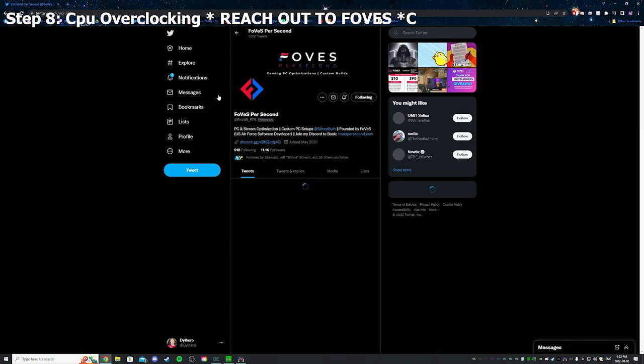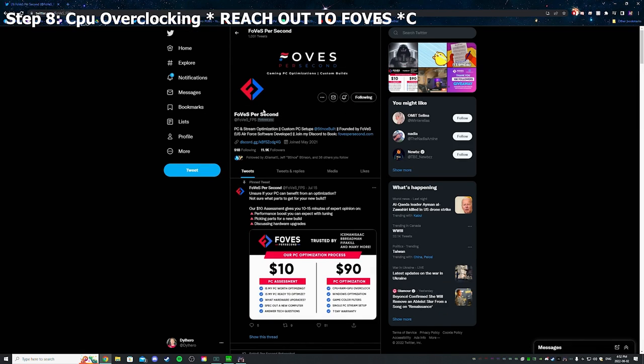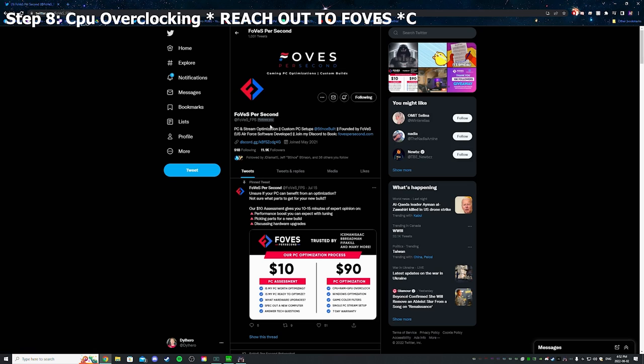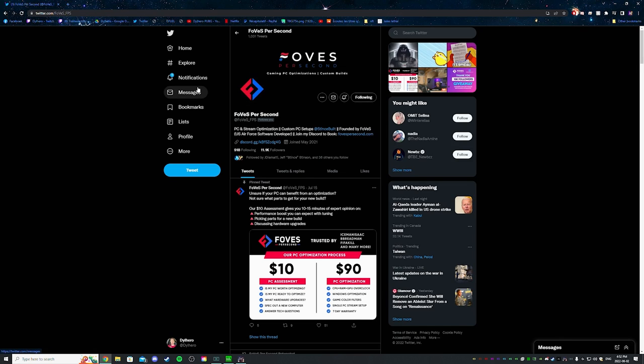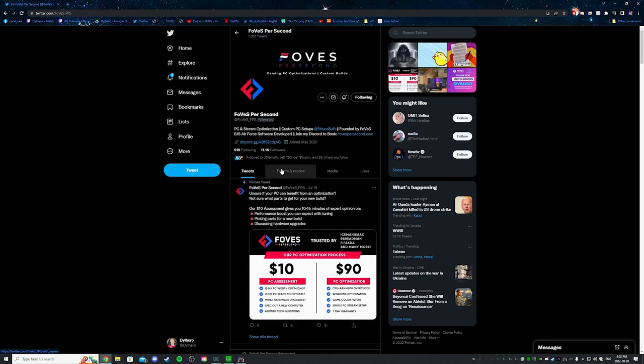This is their Twitter: Foves underscore FPS. You go to their website, this will bring you to their Discord. You can hit them up, they'll do your overclocking. They'll overclock your CPU like perfectly for you so you don't have to take a risk to fry your PC, you know.